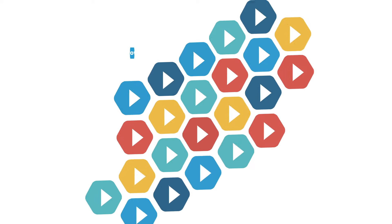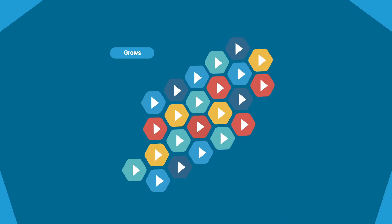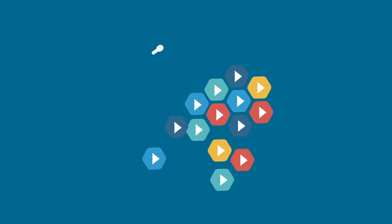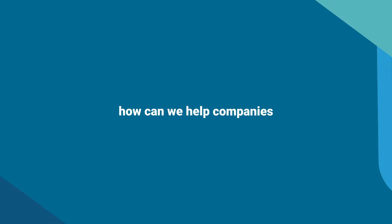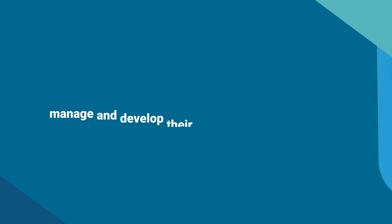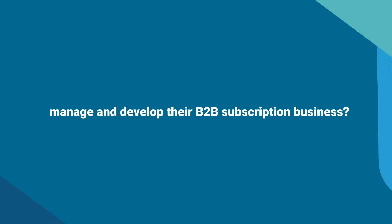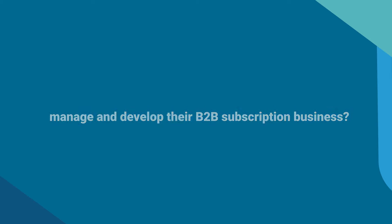However, as a subscription business grows, its readiness to scale is often low. So we asked ourselves, how can we help companies manage and develop their B2B subscription business?